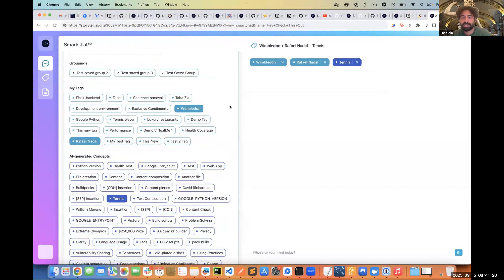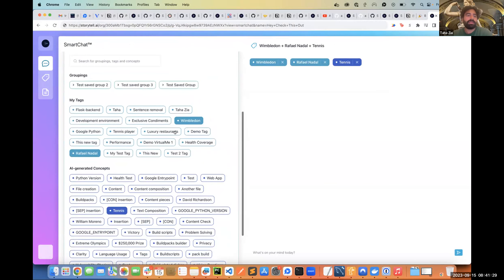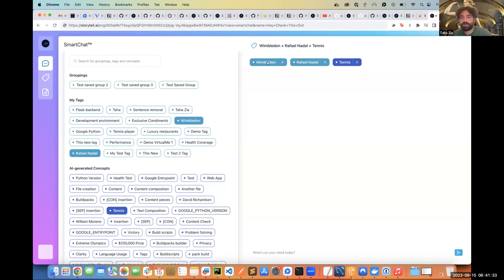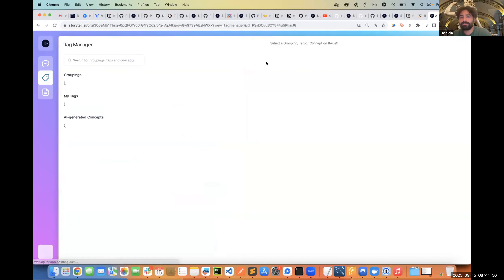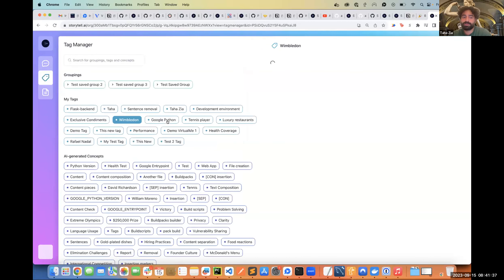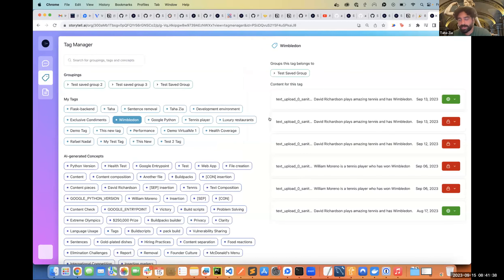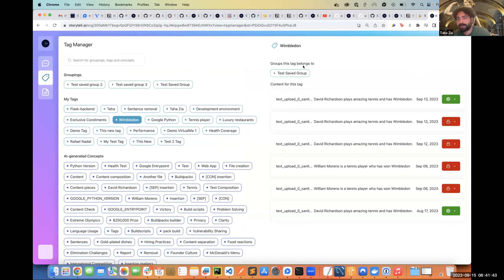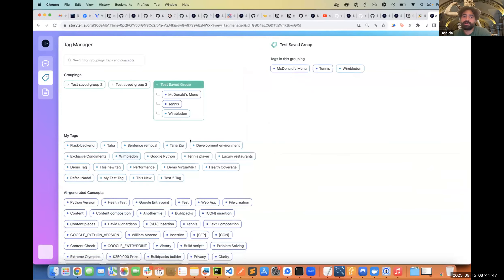One of the other things is if I want to know what's happening here - before, if I were to click here nothing would happen, but this now takes me to the tag manager. Also, another thing we added just yesterday was to show which group that tag belongs to.